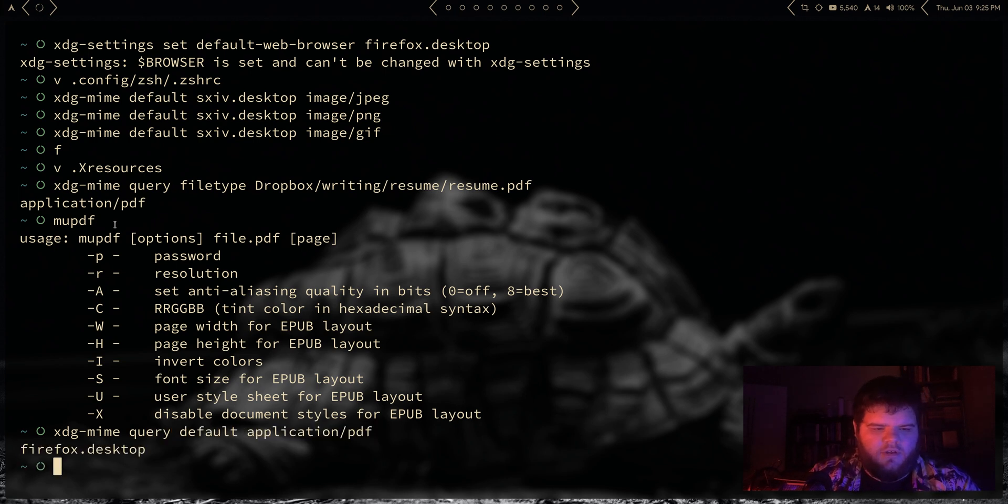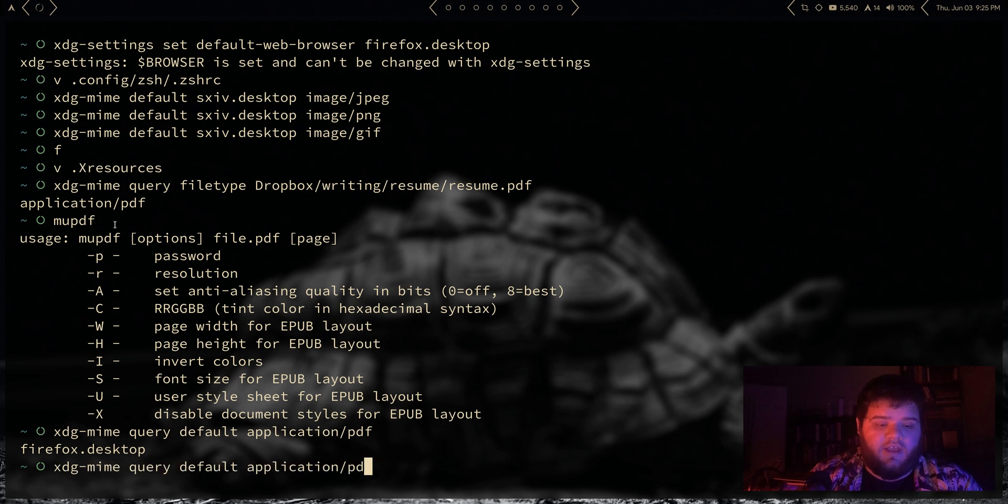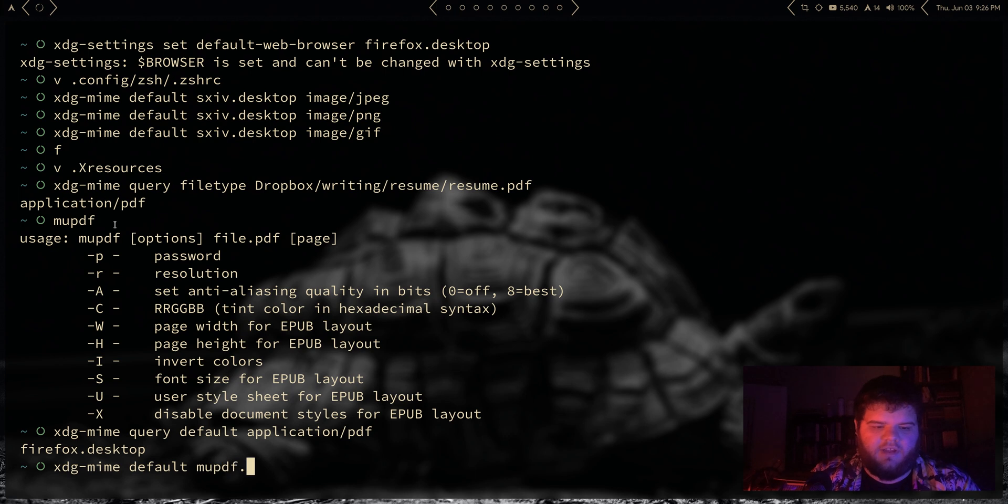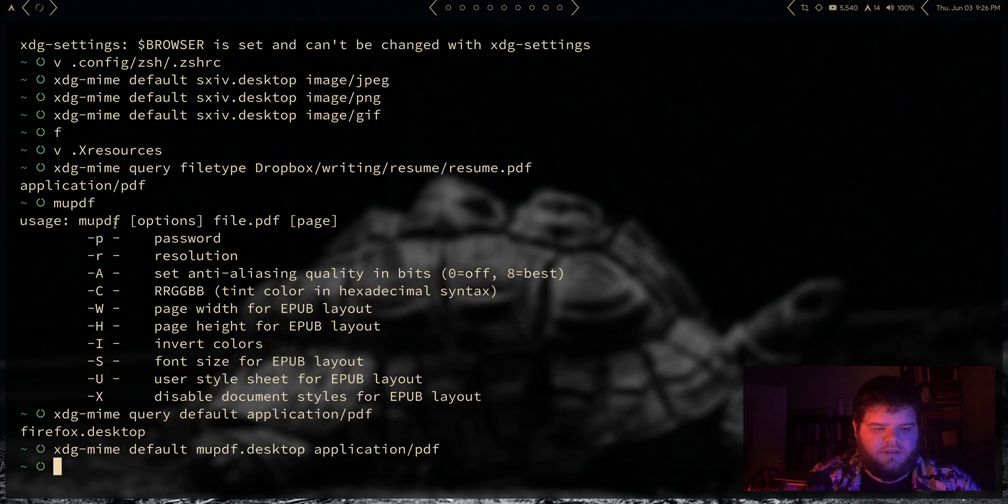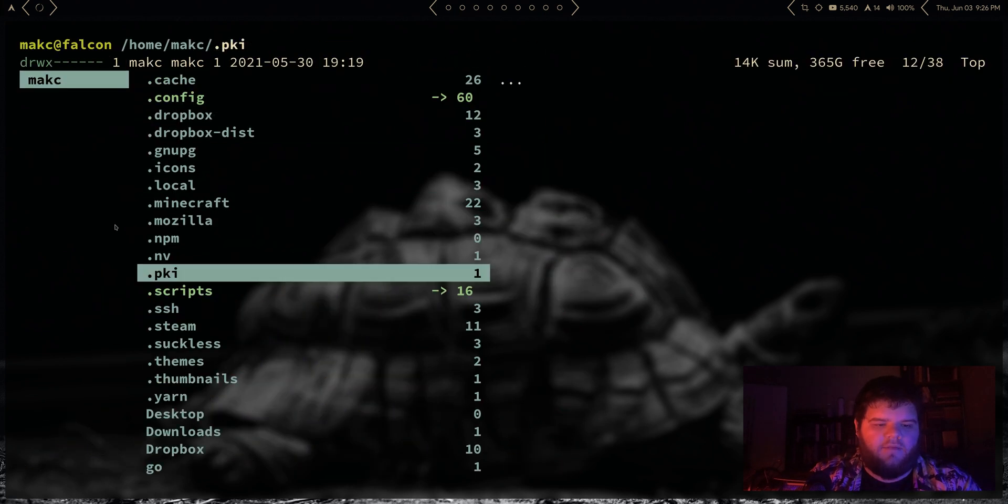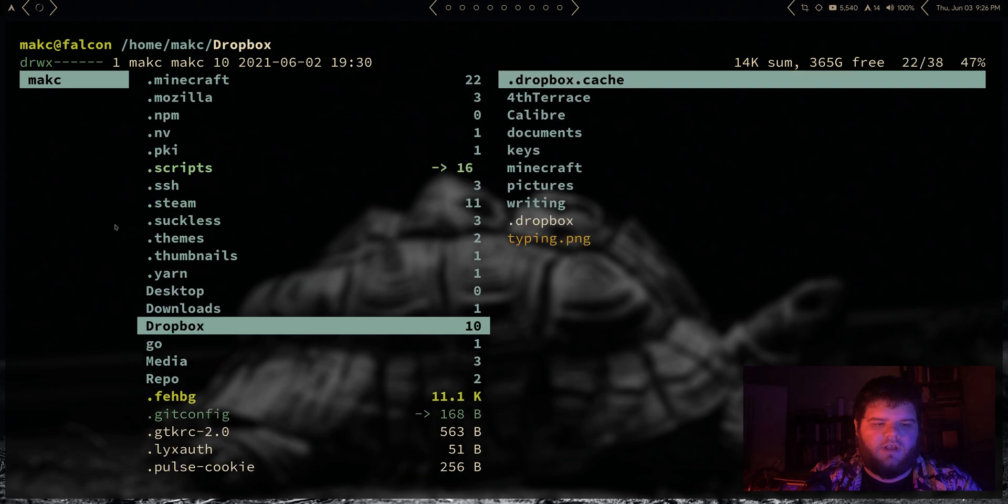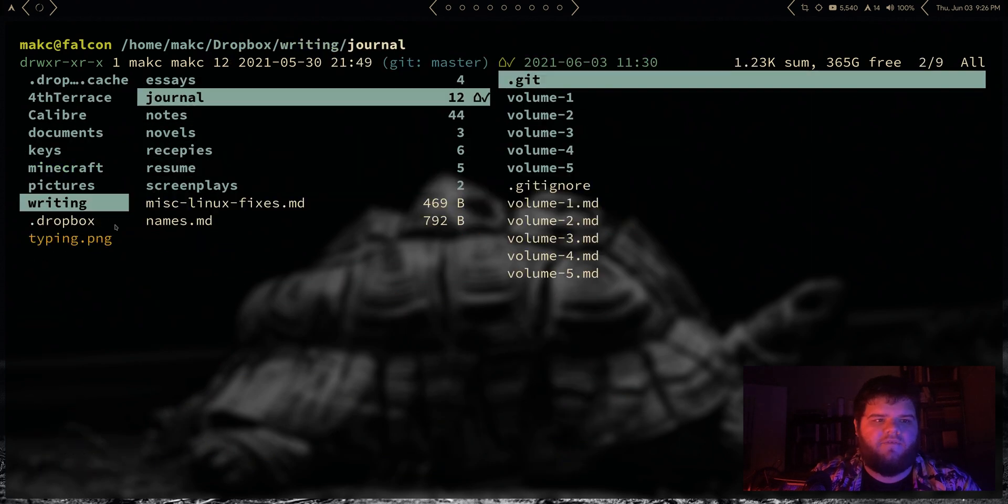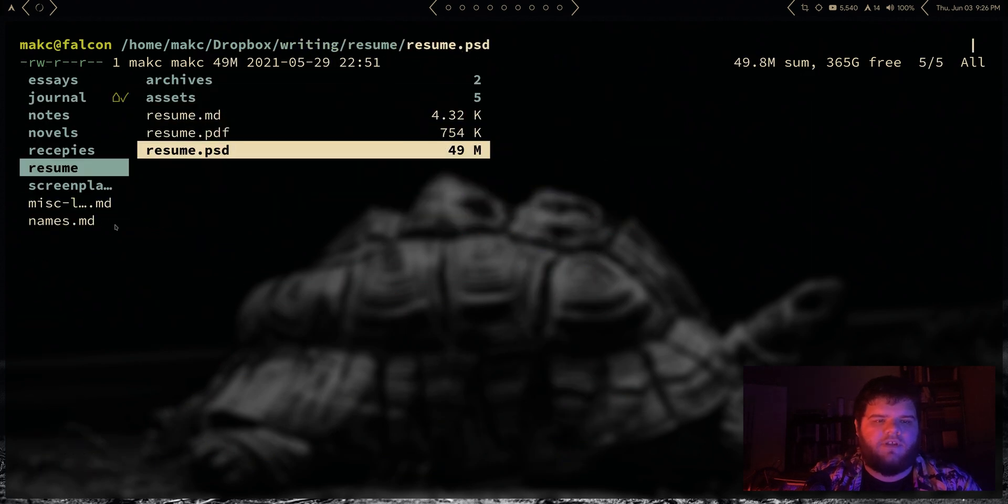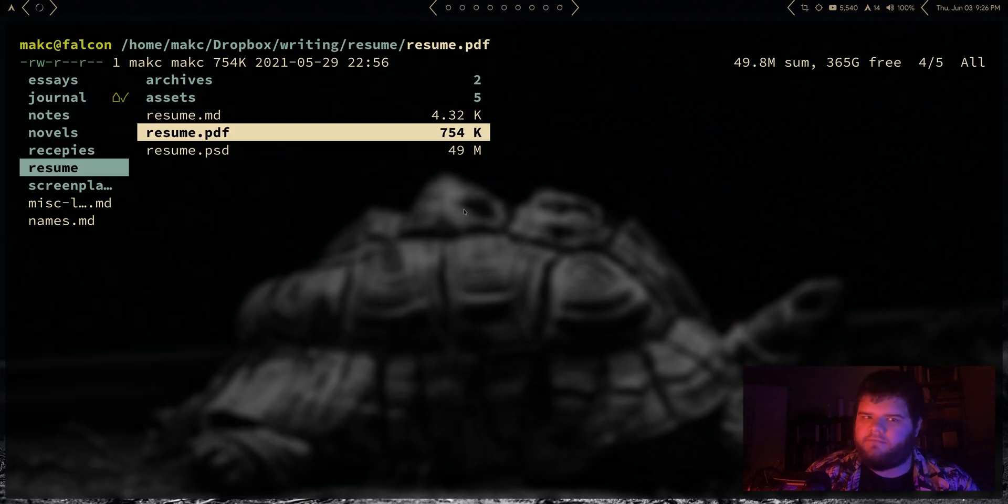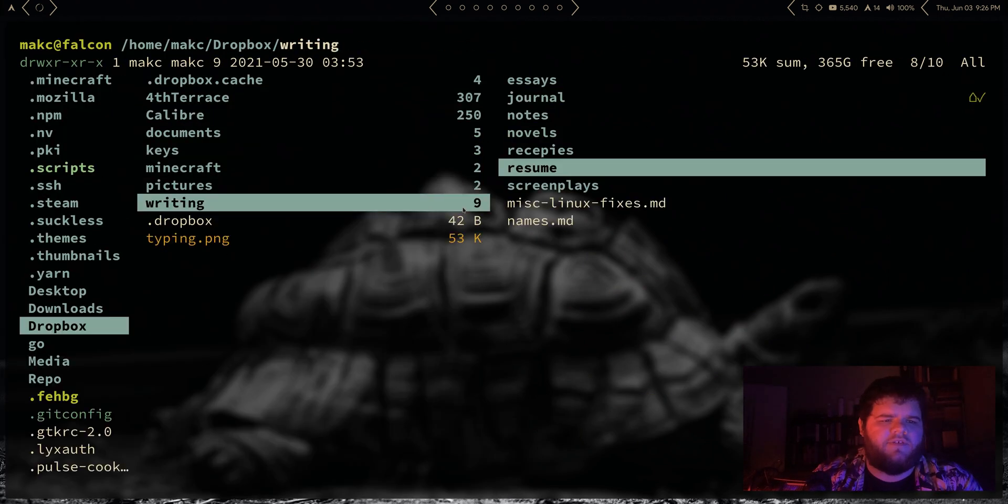Let's go ahead and set that to MuPDF.desktop for that. And in theory now if I come into that location where I store the PDF, resume/resume.pdf, cool, it's gonna open in MuPDF. Very nice, cool cool cool.